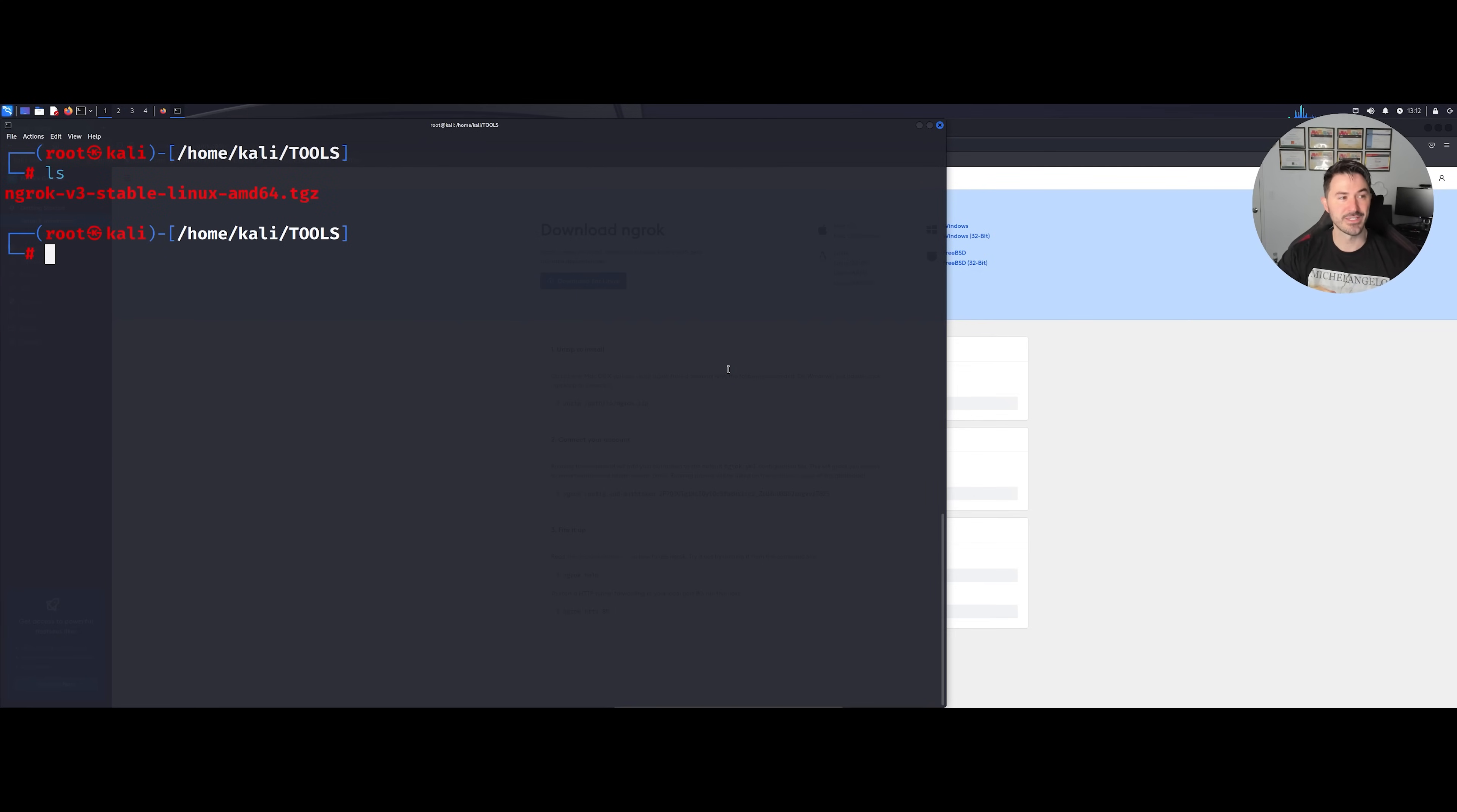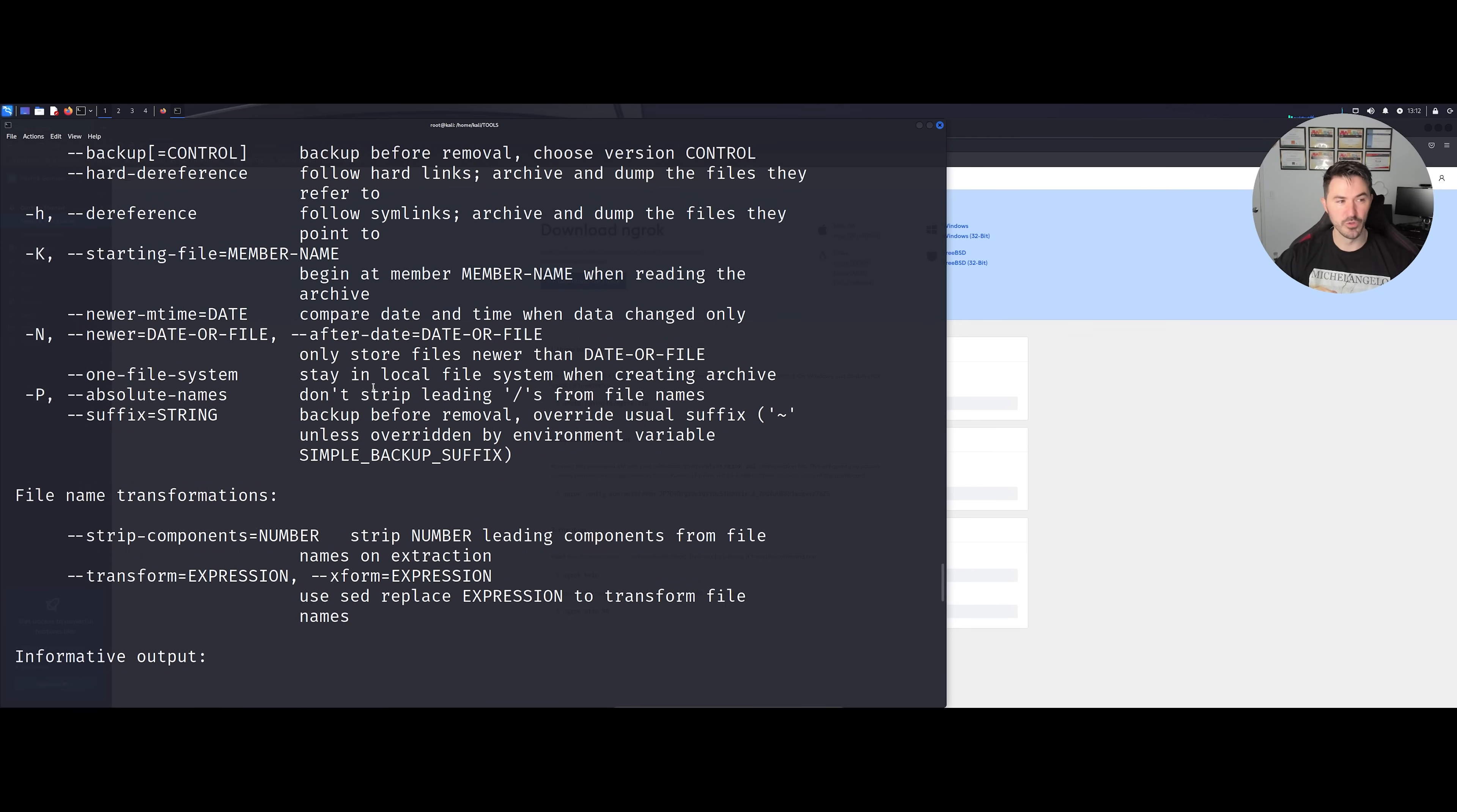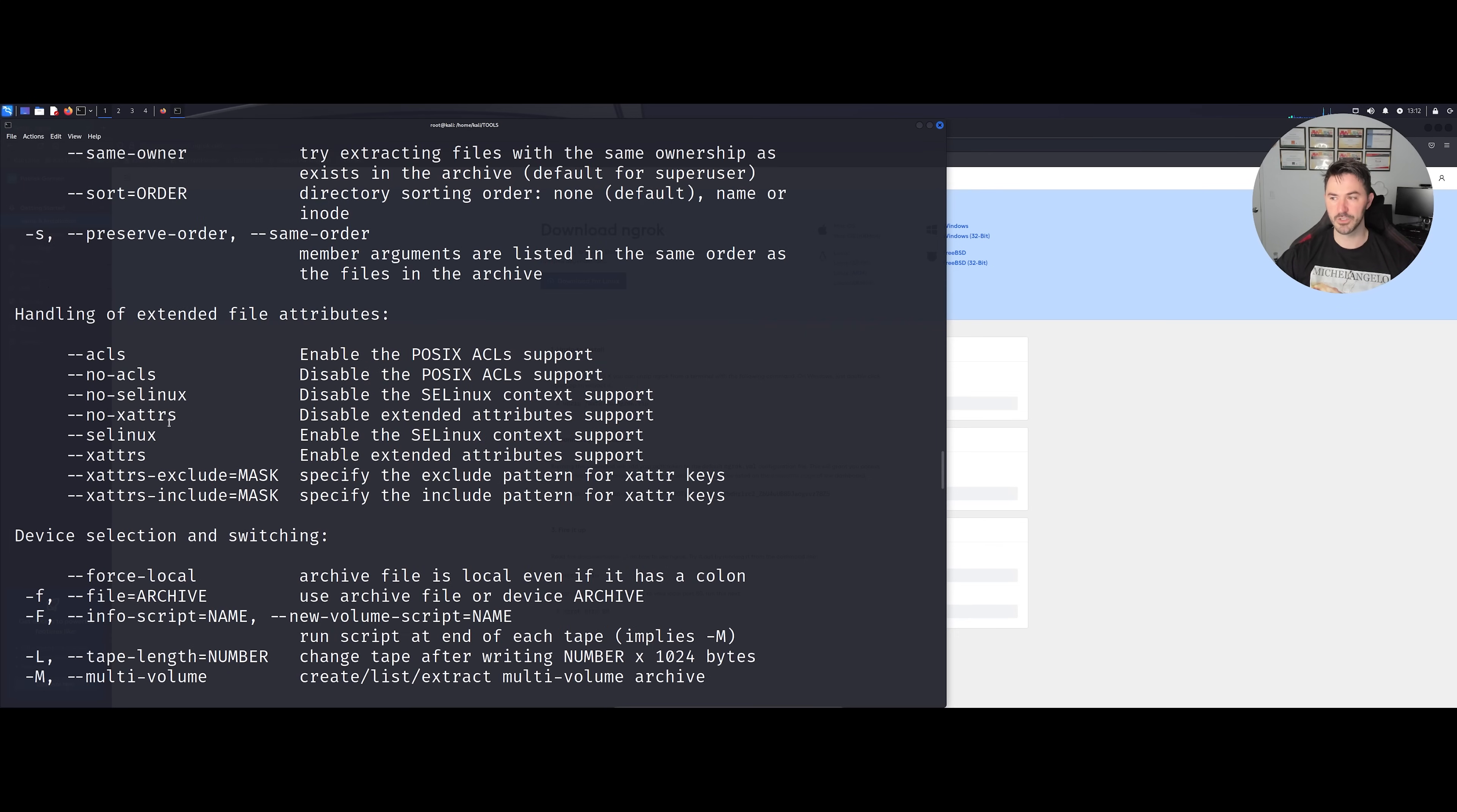If I do an ls, we can see that this is the installation file. So now what we have to do is unzip this tar file. If we don't know how to do that we can just do tar --help, and we can see the different kind of options that we have here. If you know how to do it, skip this and keep going. I just want to make it very clear on the arguments or the options that I want to be using.